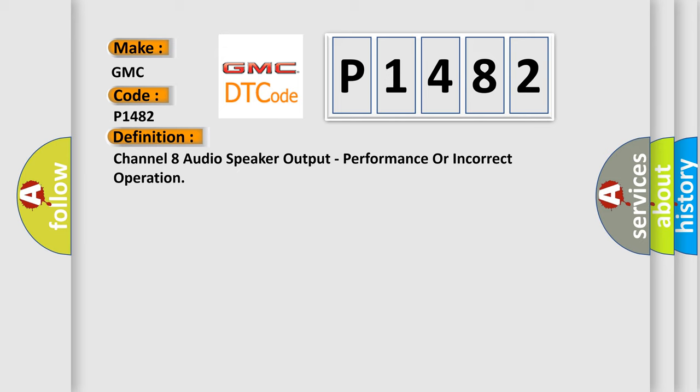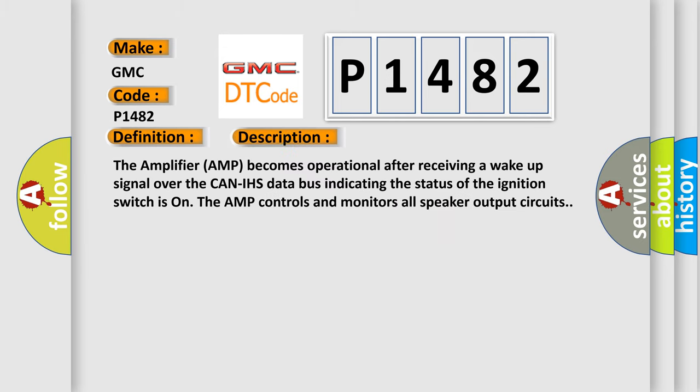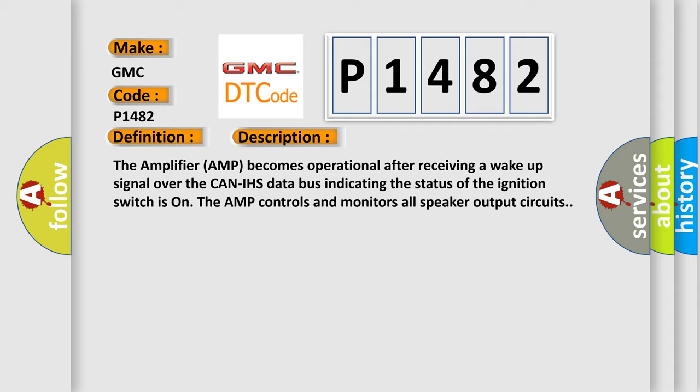And now this is a short description of this DTC code. The amplifier AMP becomes operational after receiving a wake-up signal over the CAN-IHS data bus indicating the status of the ignition switch is on. The AMP controls and monitors all speaker output circuits. This diagnostic error occurs most often in these cases.